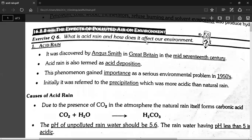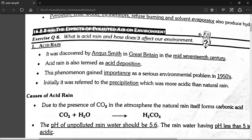Today's lecture is called Acid Rain. This is an important long question. Acid rain was discovered by Angus Smith in Great Britain in the mid-19th century.